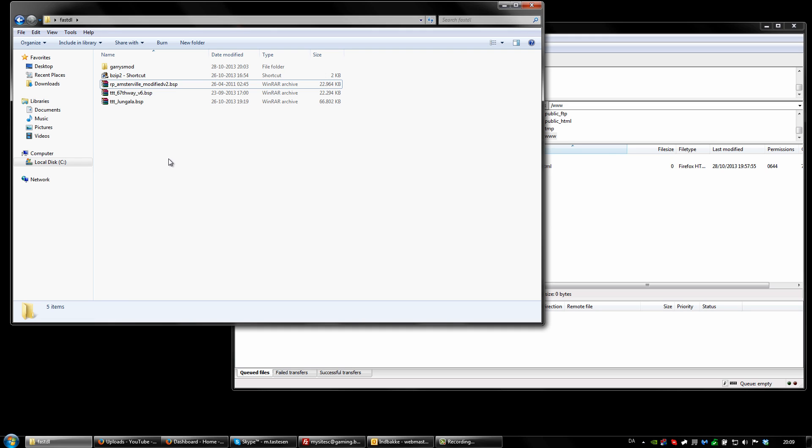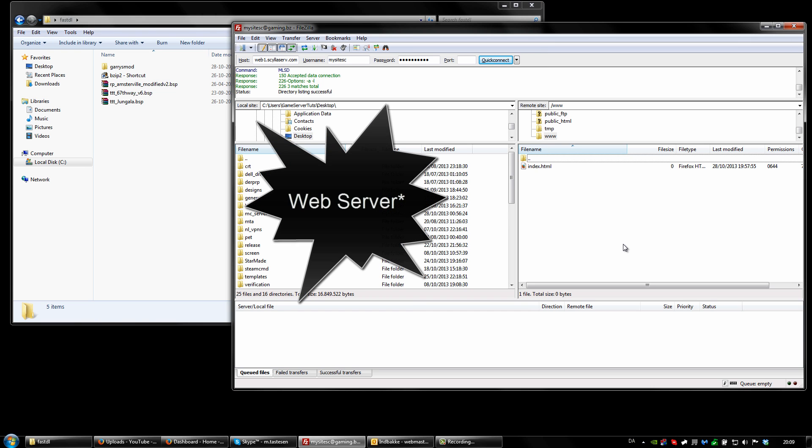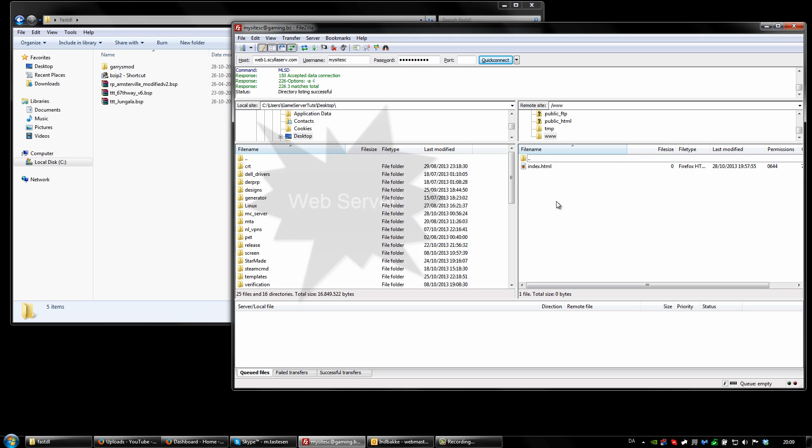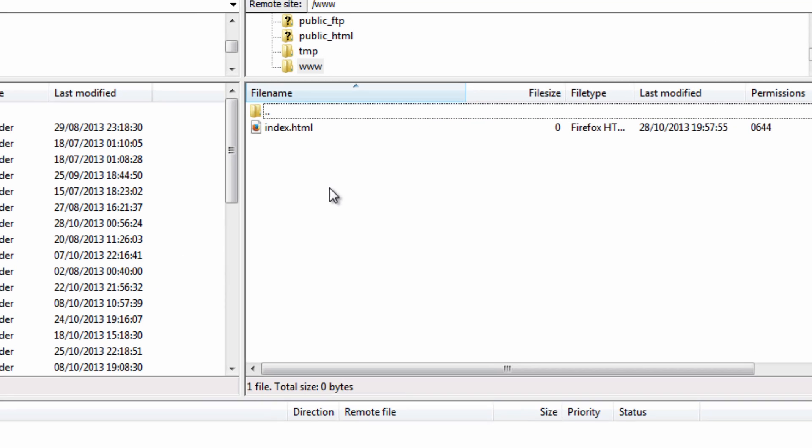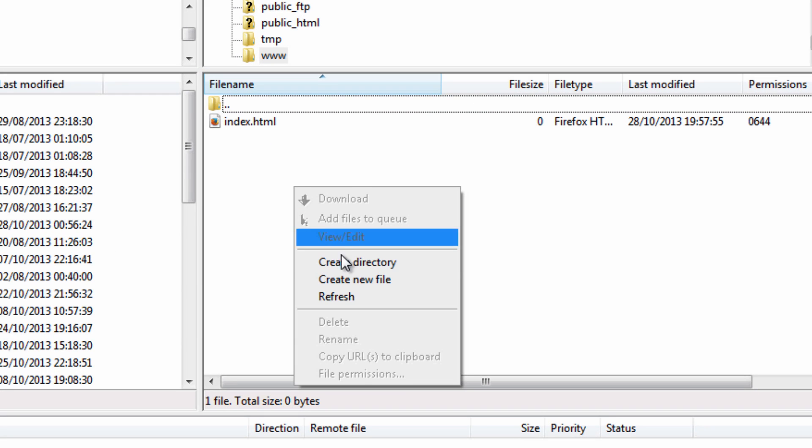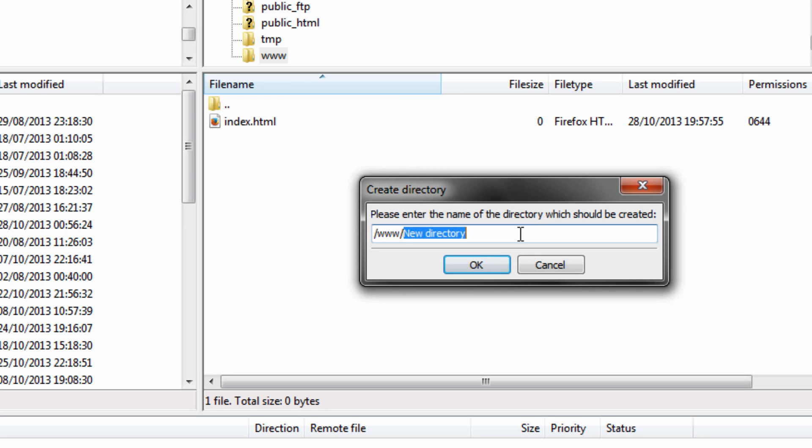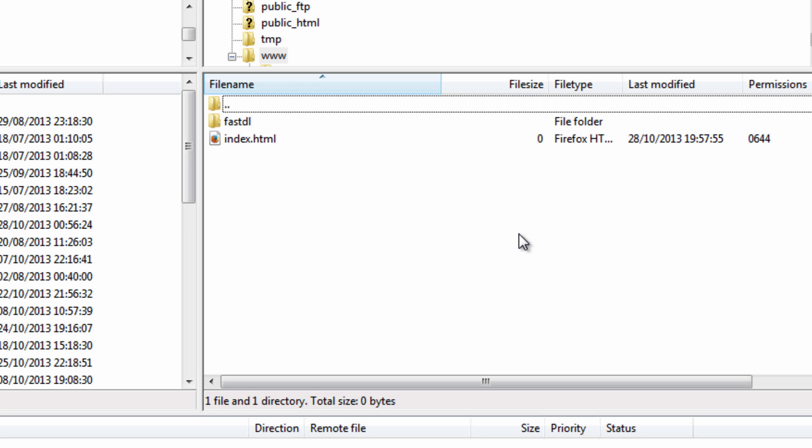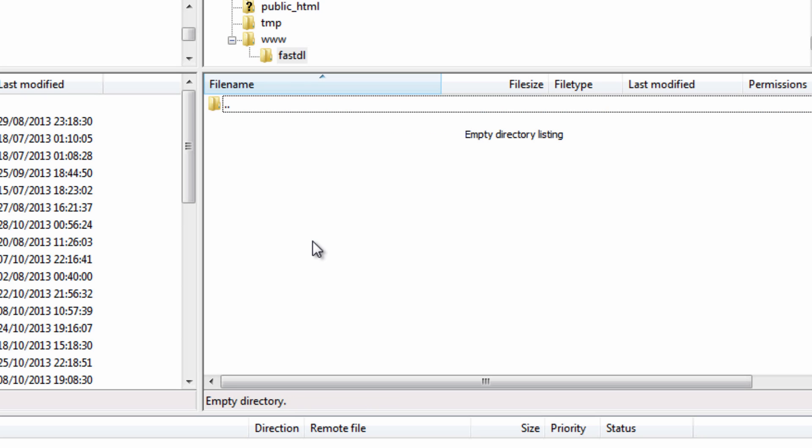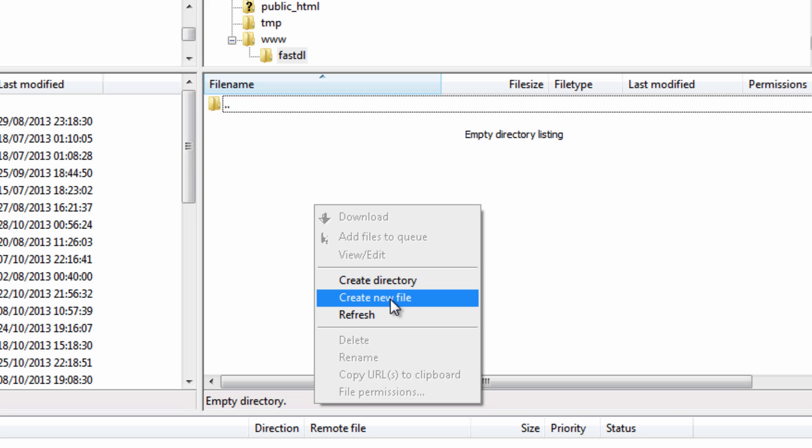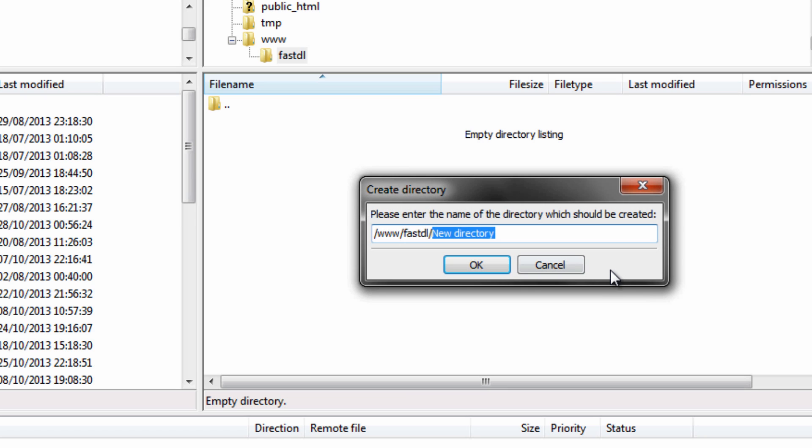And we're back and it finally finished compressing these files. Now we want to open up and connect to our FTP server using the supplied information you should have been receiving by email to your web hosting here. And now we just want to create a new directory here, we're going to call that fastdl and in here we are going to put a new directory and call that garrysmod.